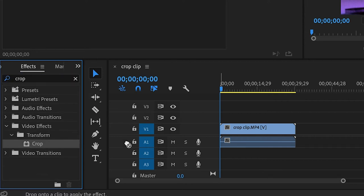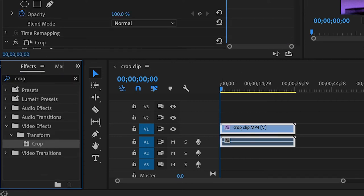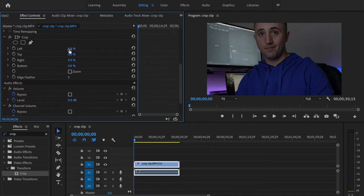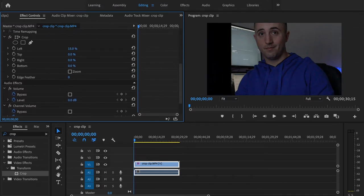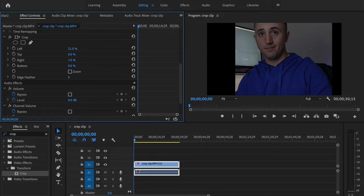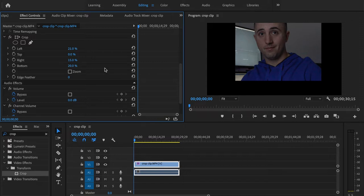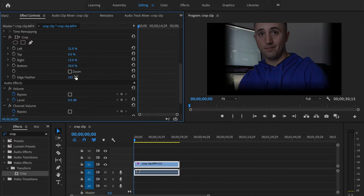We're going to grab crop, drop it over top of our footage, scroll down here to the bottom where you can see crop is. As you can see, we can drag this over to the left, drag it from the right, and we can drag it from the bottom. We can also drag it from the top and we can also feather the edges as well if that's something that you like.